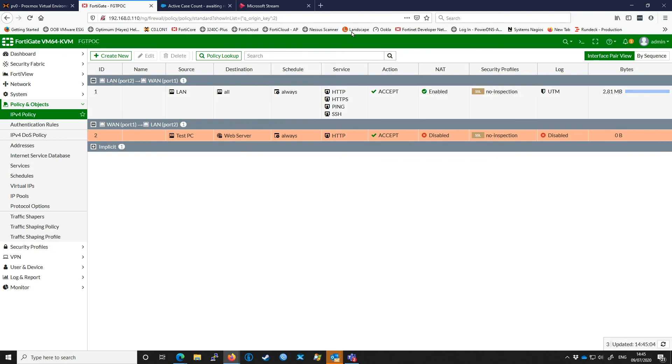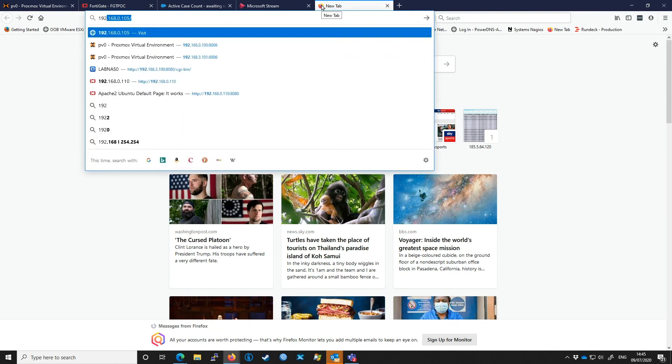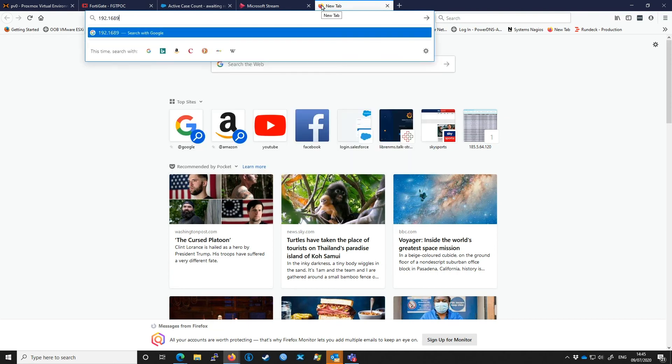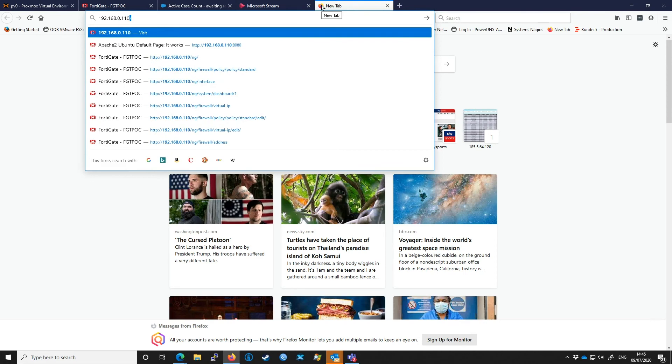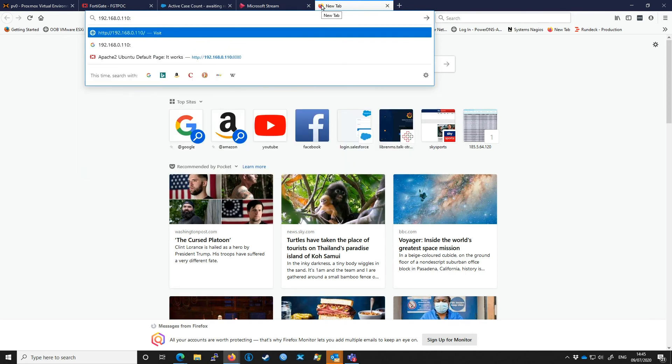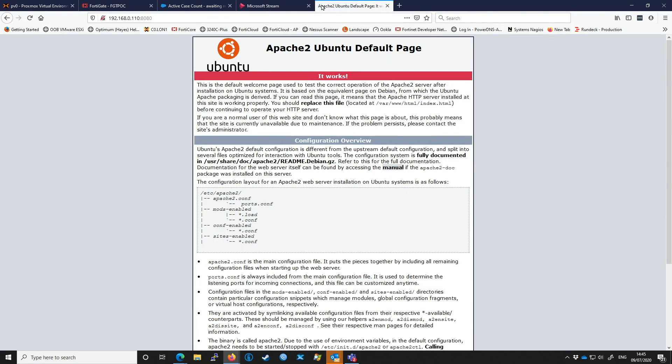In theory I can now go to 192.168.0.110 port 8080 and access my web server. Thank you for watching.